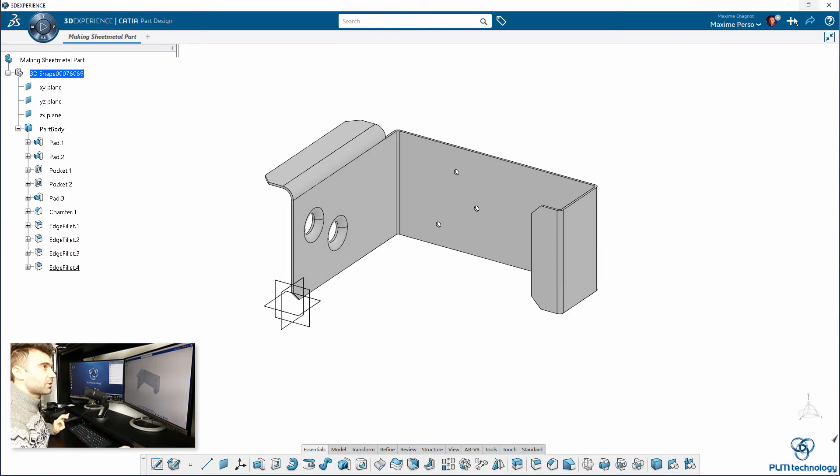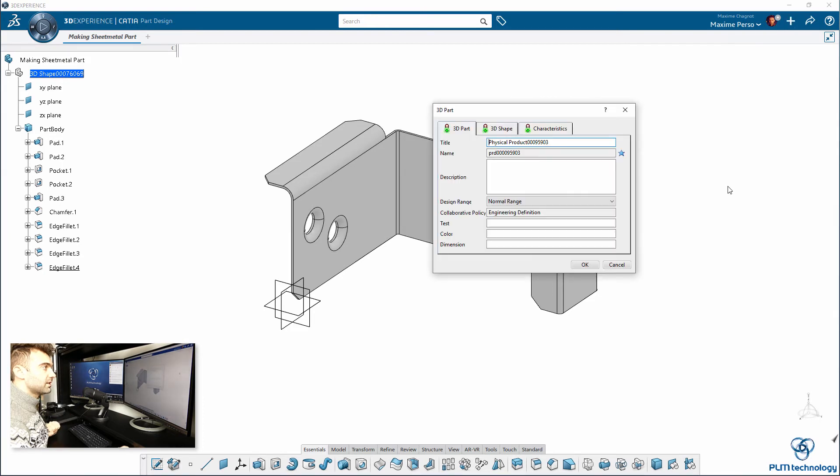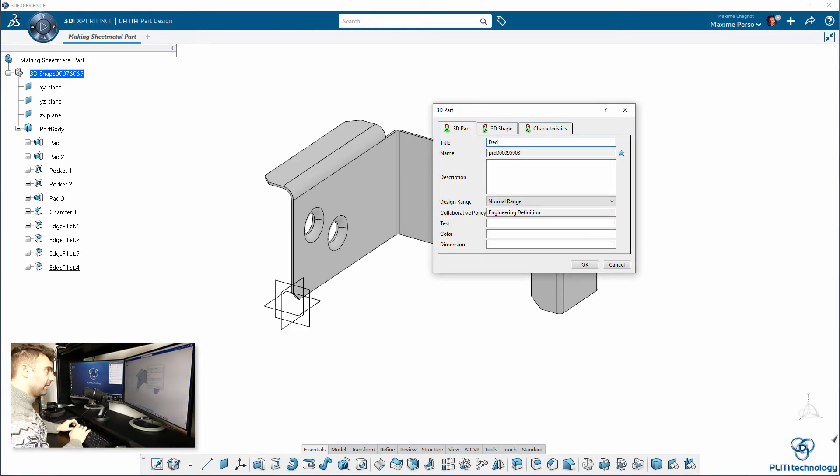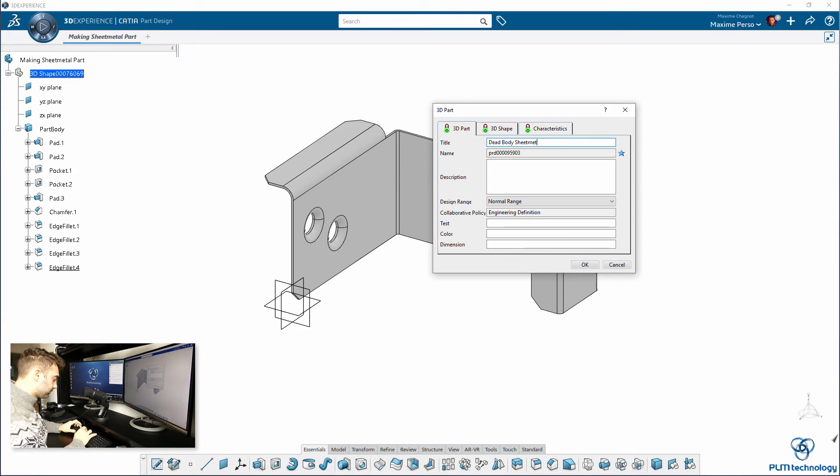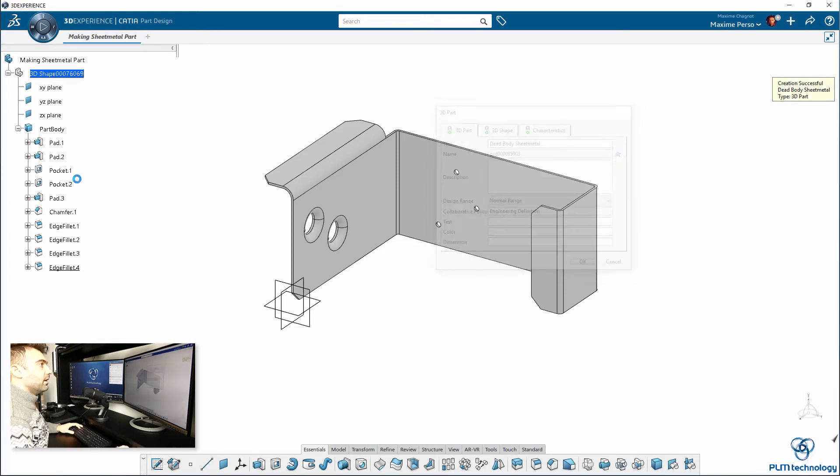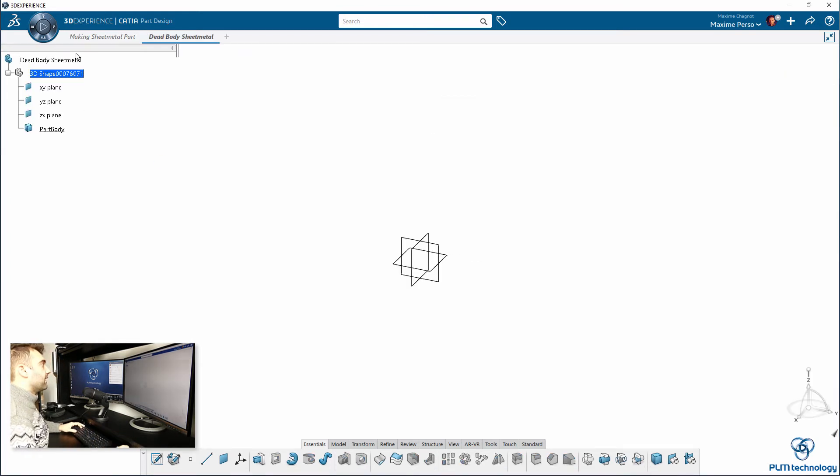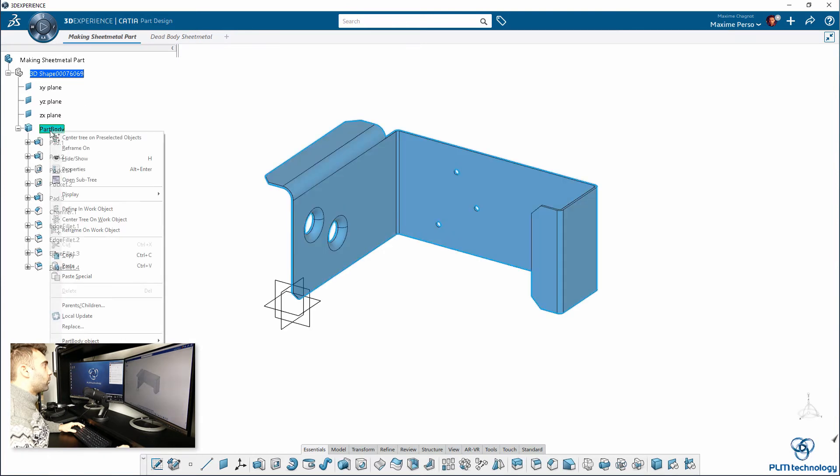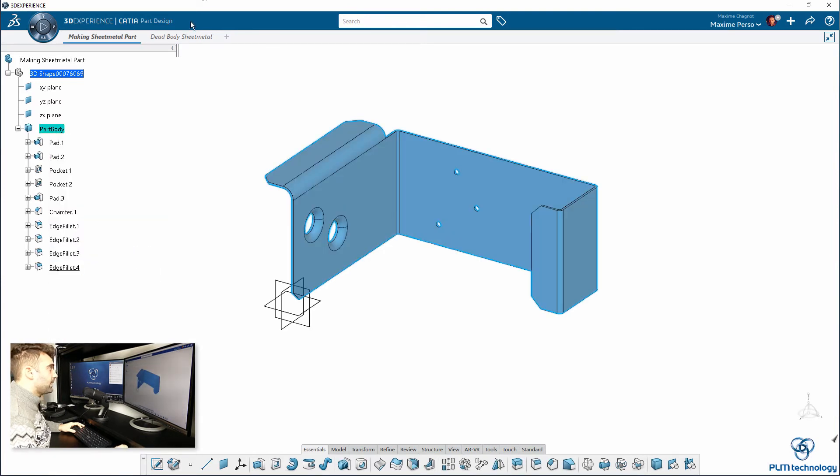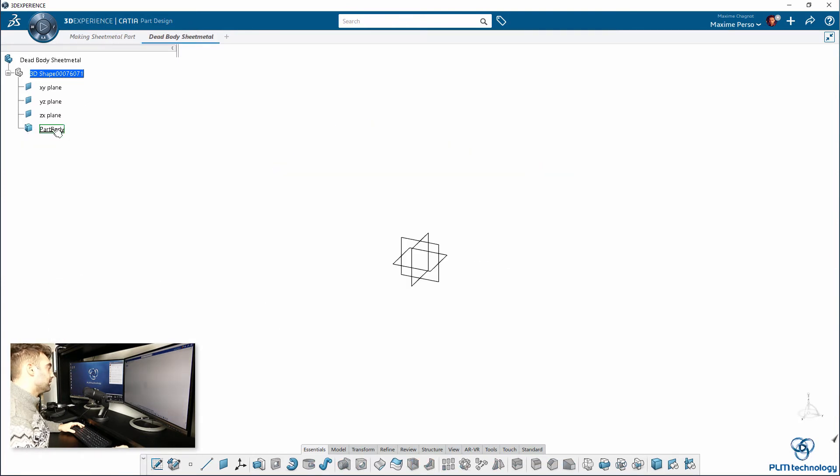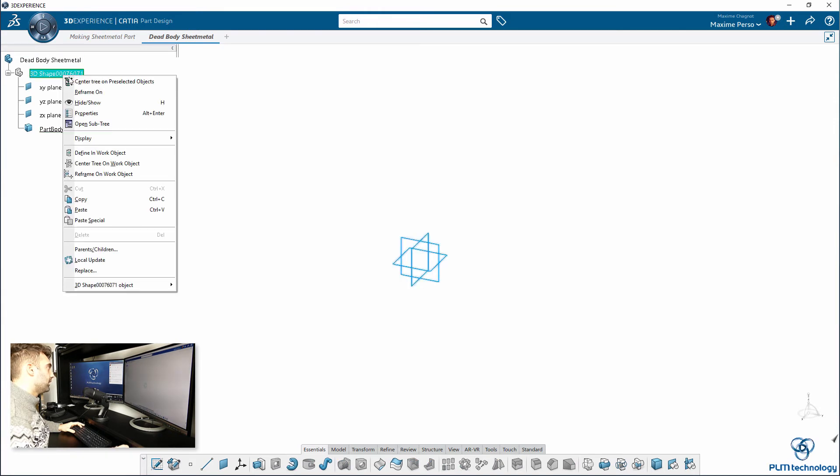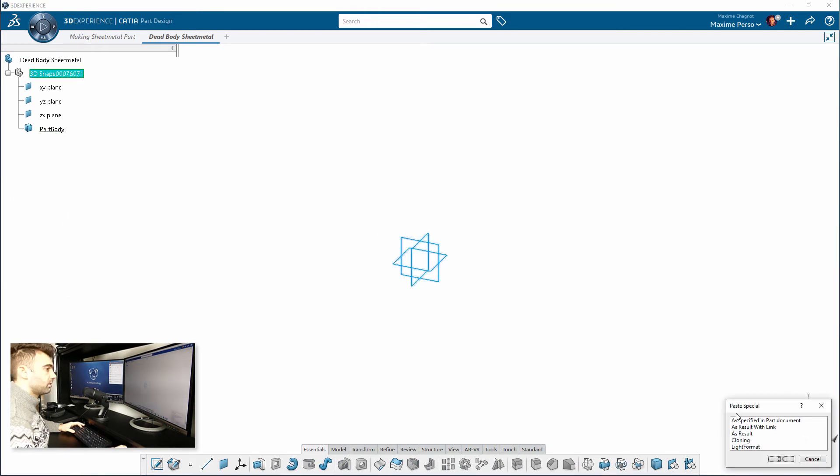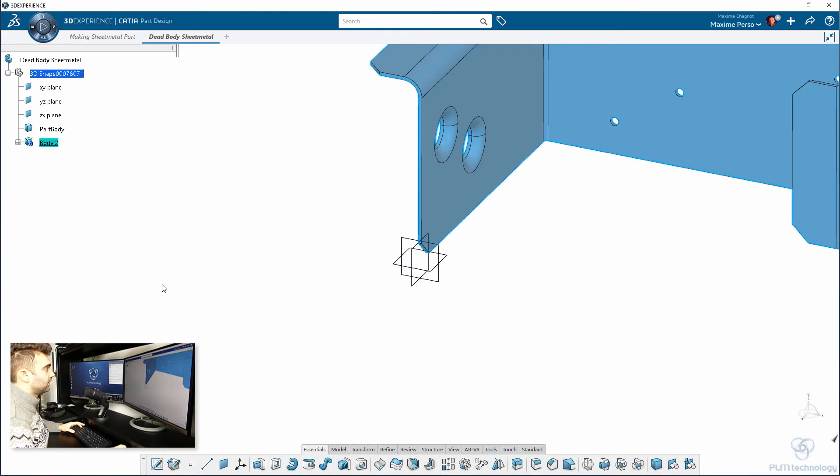I will just create a new 3D part called dead body sheet metal. And, I will right-click on the part body, select copy.